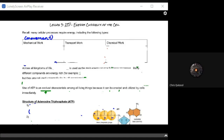Welcome to lesson three. Here we start to look at the actual currency which the cell utilizes energy inside of, for use with regards to the multiple different processes that it's going to create and spend energy from. That currency we call ATP, or adenosine triphosphate. When we think about the cellular processes that require energy — those endergonic reactions — we need to think about the following types of work.